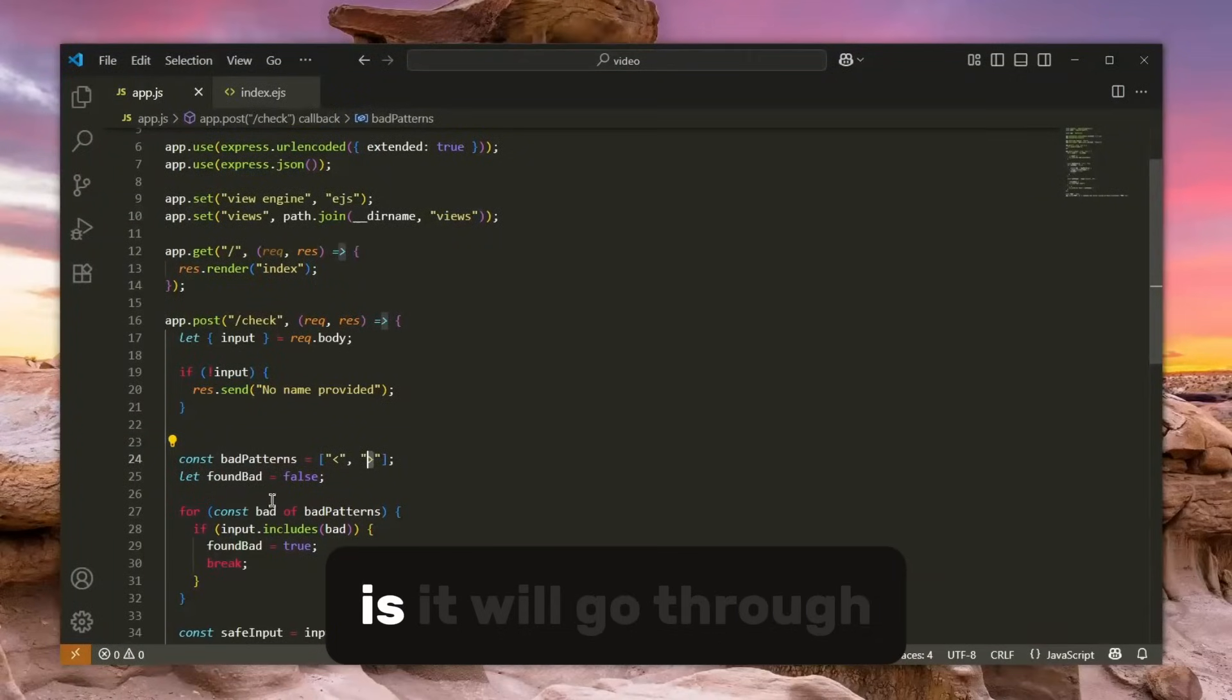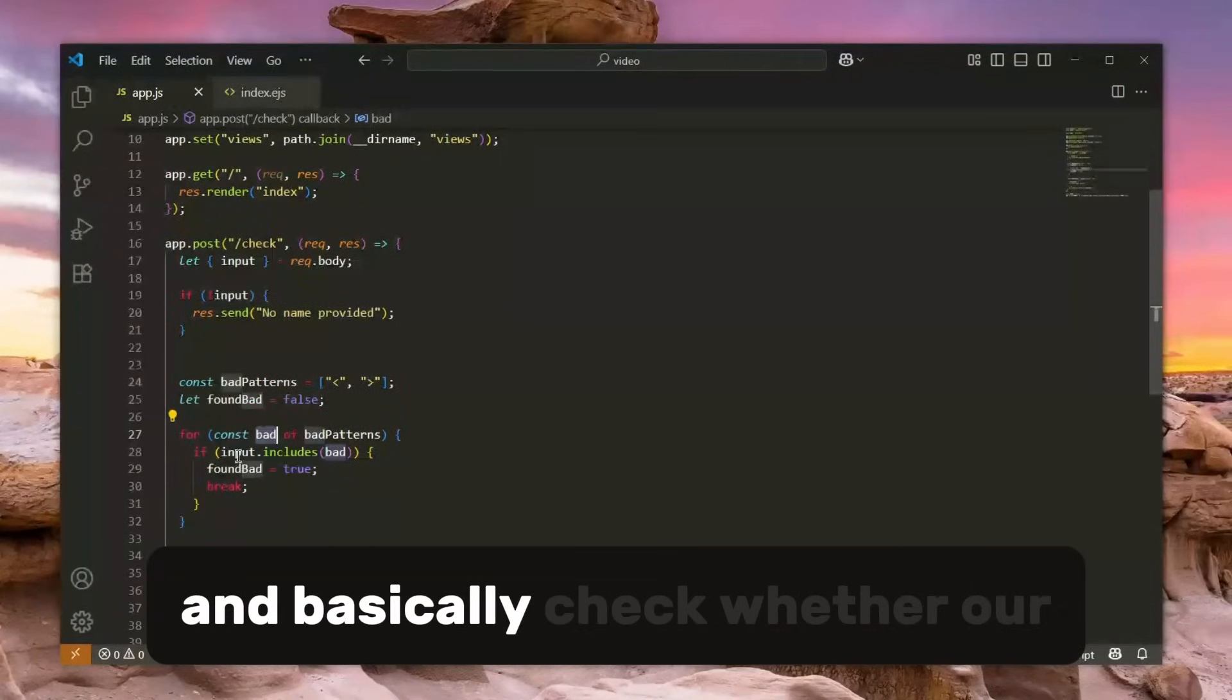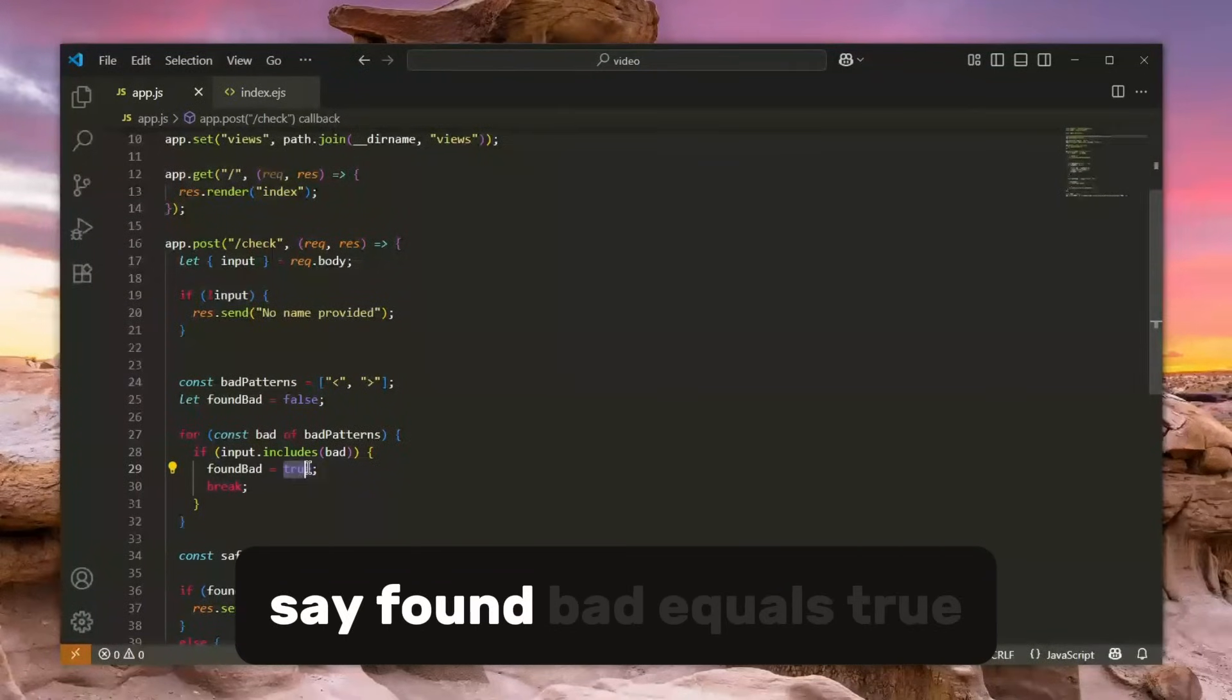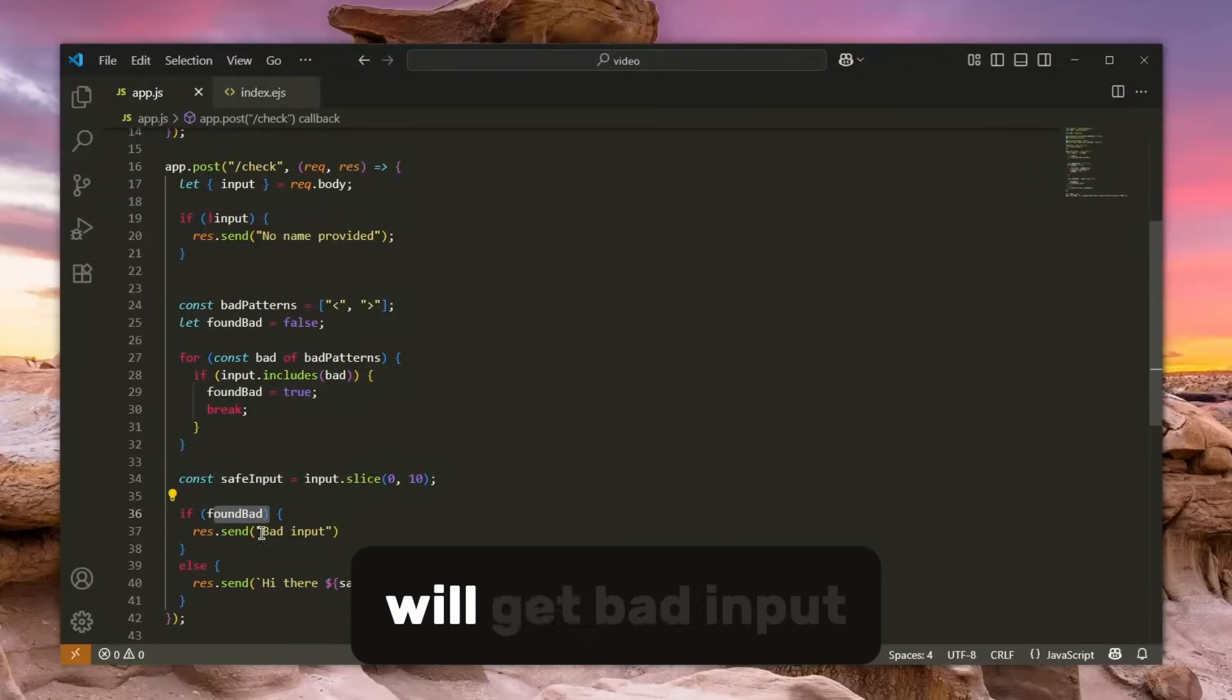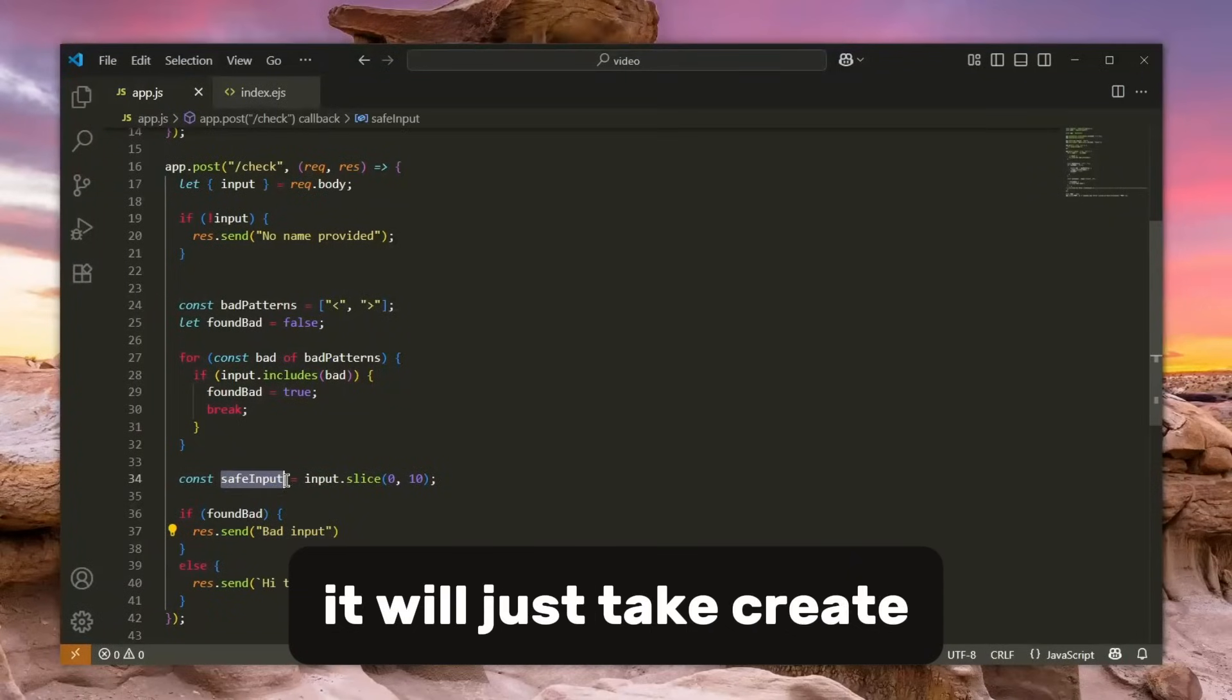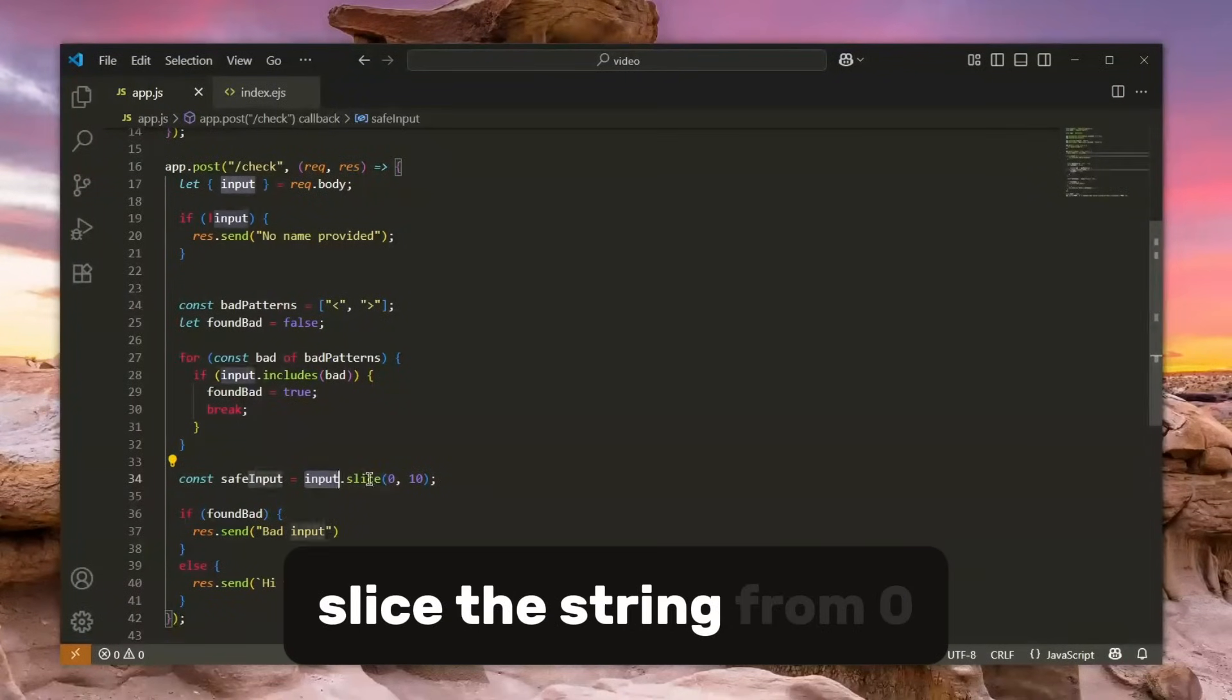So what it will do is it will go through the characters which are banned and basically check whether our input includes these. If it does, it will say found bad equals true, which basically means that we will get bad input. Otherwise, if it doesn't, it will just create the safe input and basically slice the string from zero to first 10 characters.